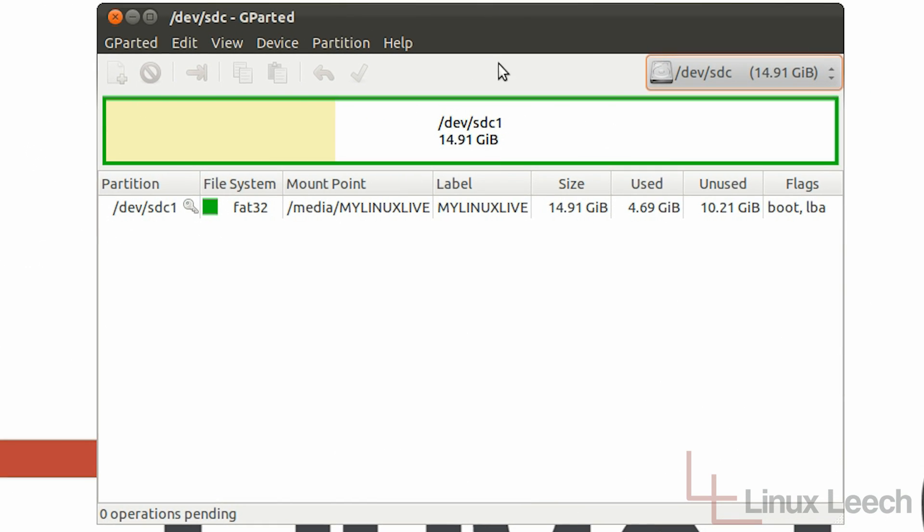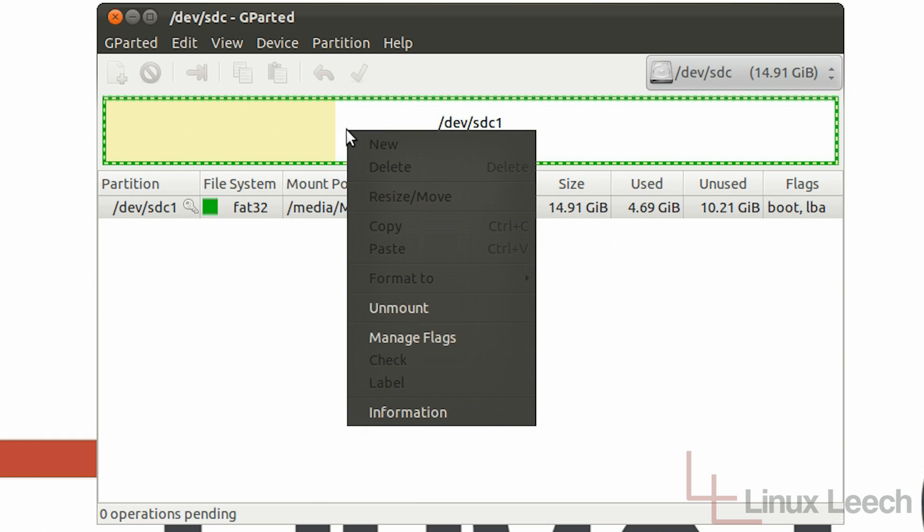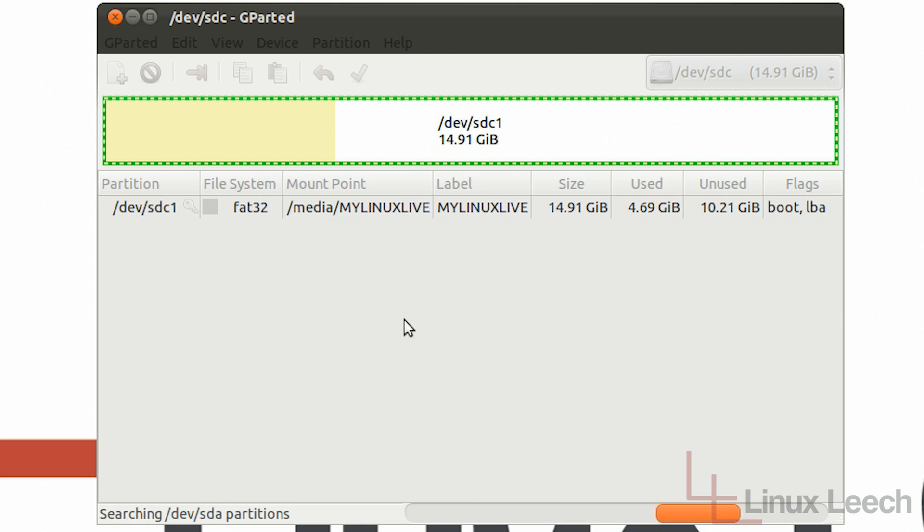And the first step we need to take is we actually need to unmount this. So if we just right click and click unmount we're now going to be able to make changes to the file structure on this USB key.